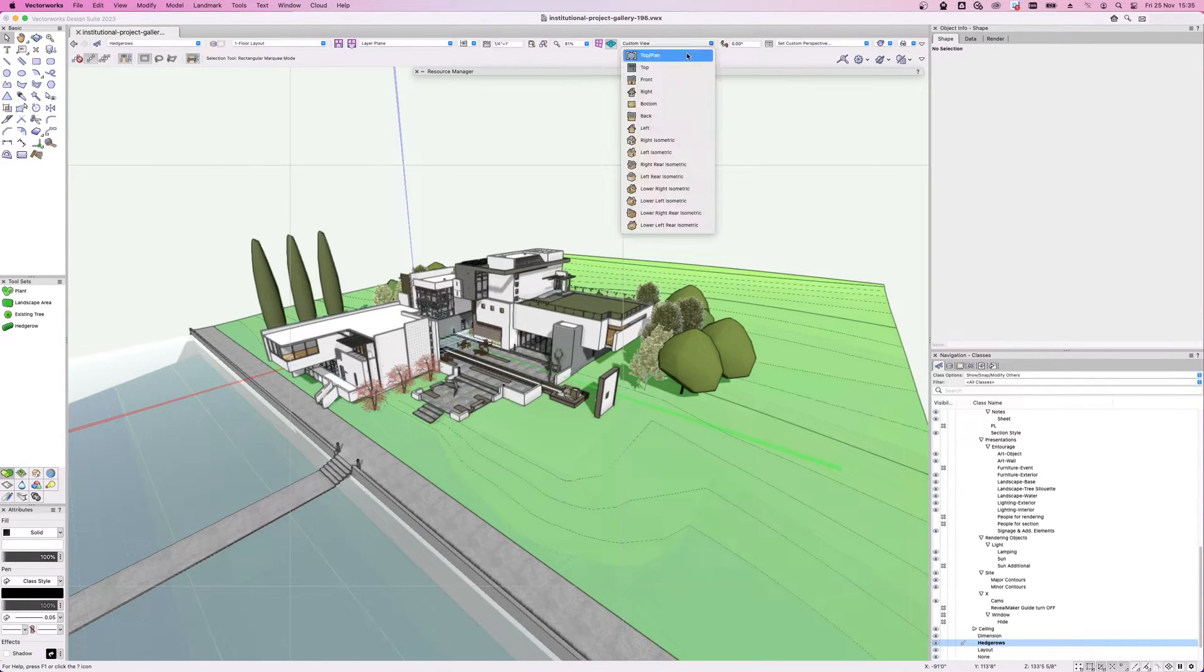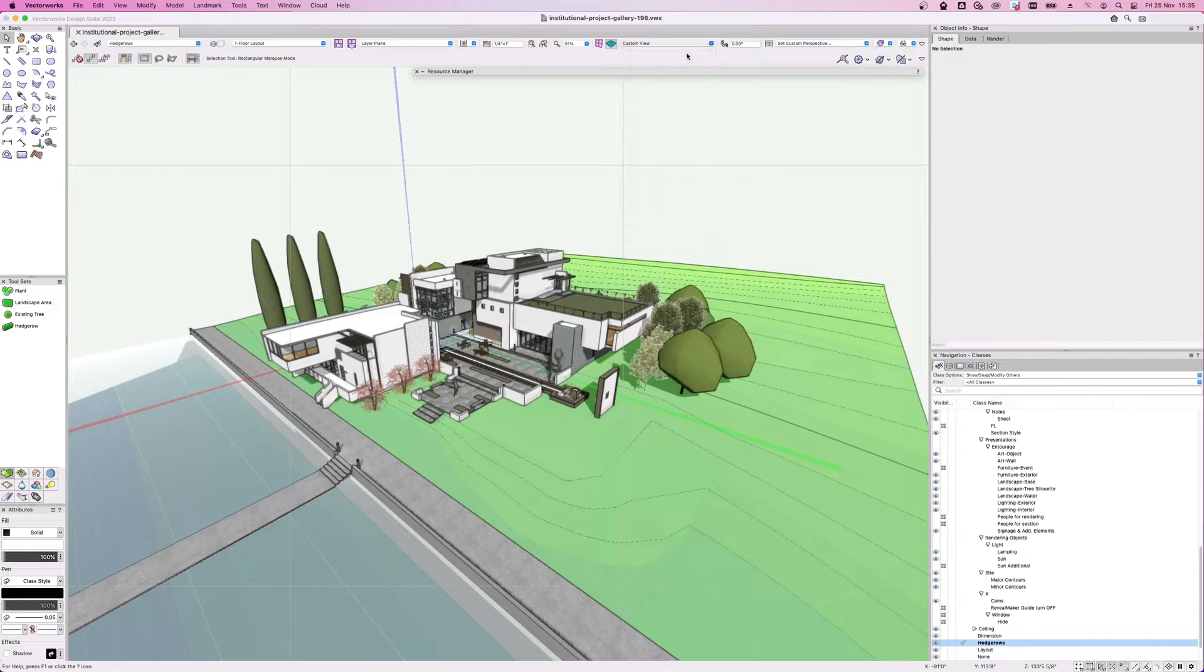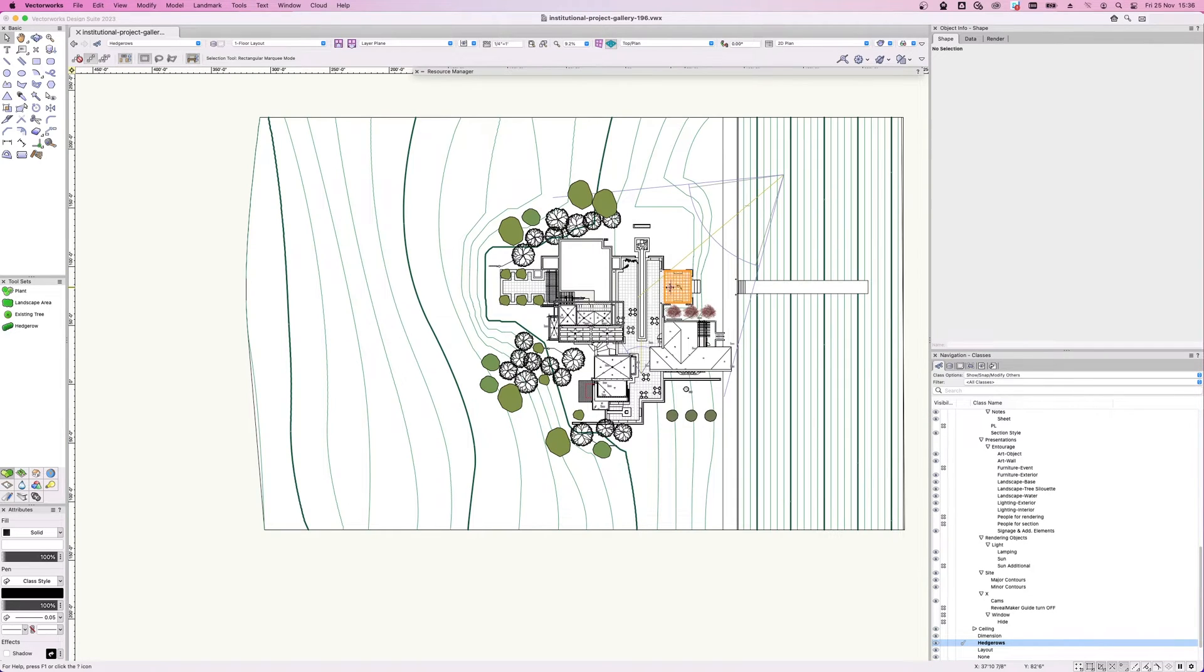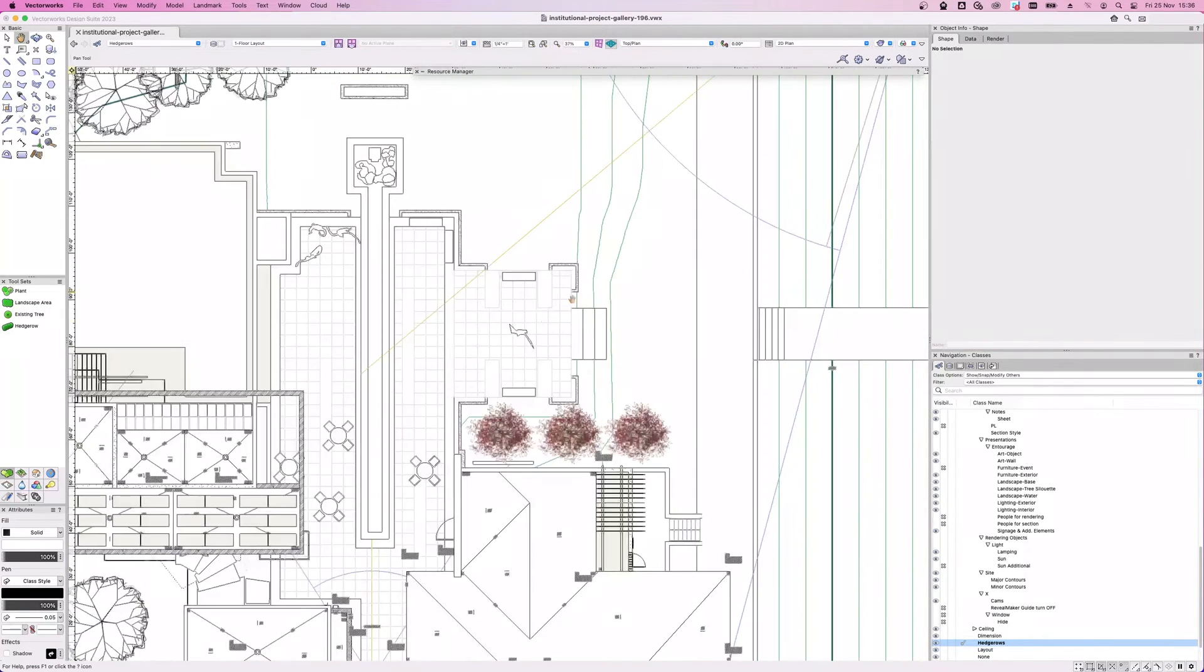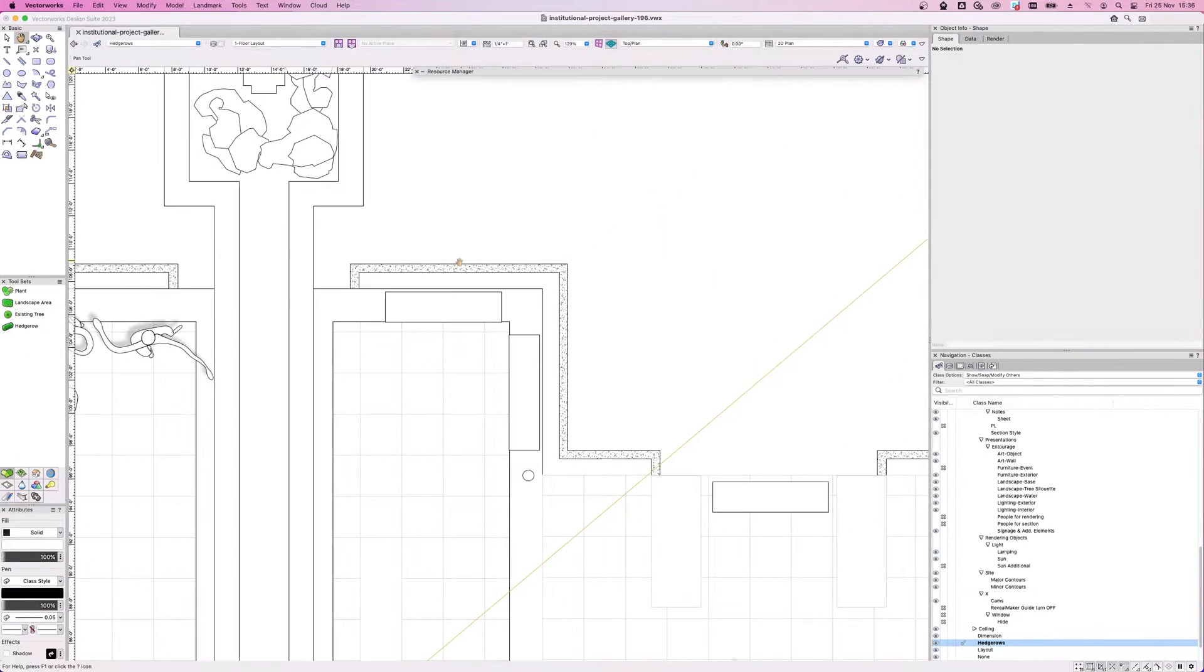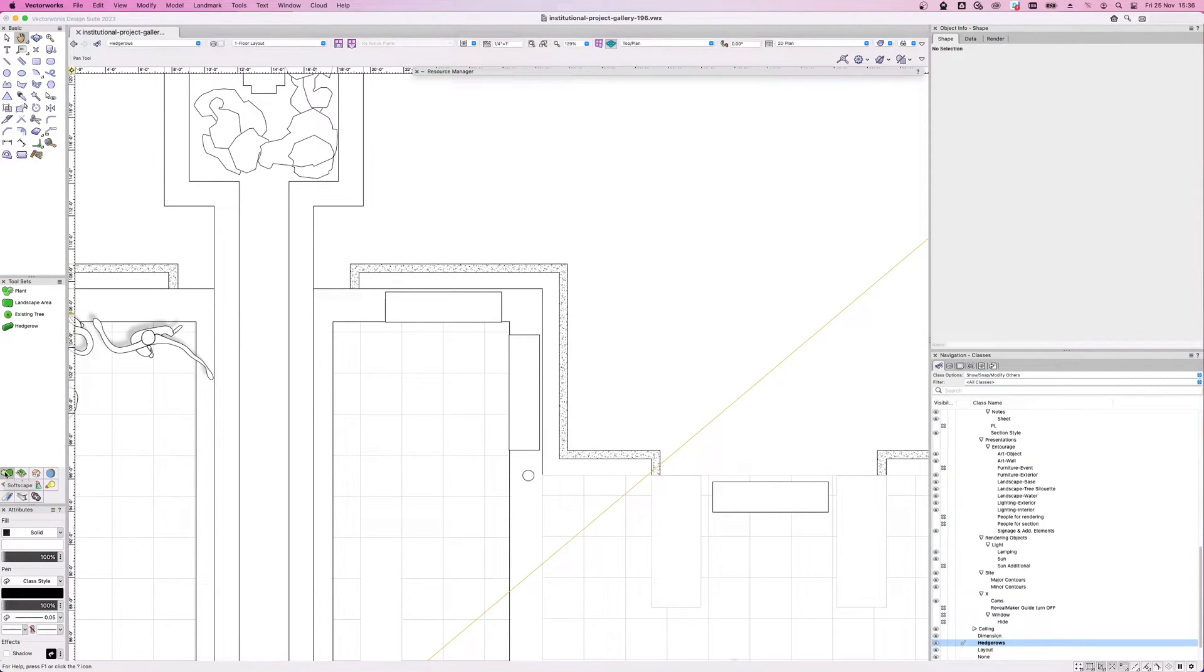Let's move over to the top Plan view, then click the hedgerow tool. You can find this under the Softscape toolset in Landmark or Site Planning in Design Suite.